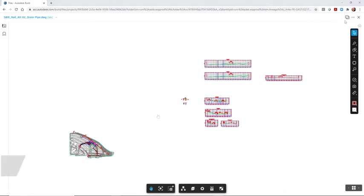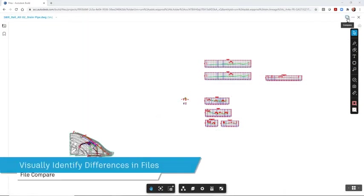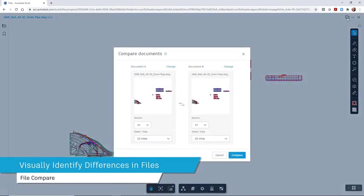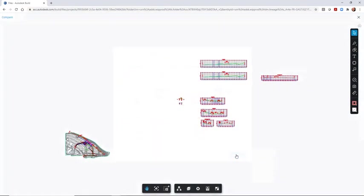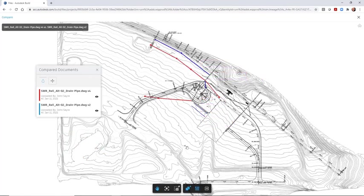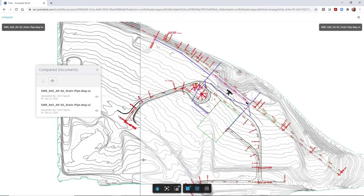The File Compare feature lets you compare two versions of one file or two different files, so you can visually see the difference between versions or two different files.